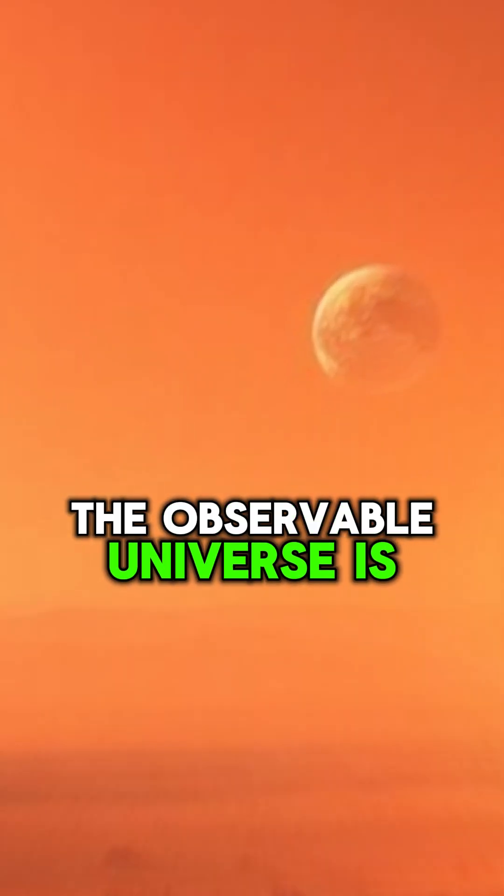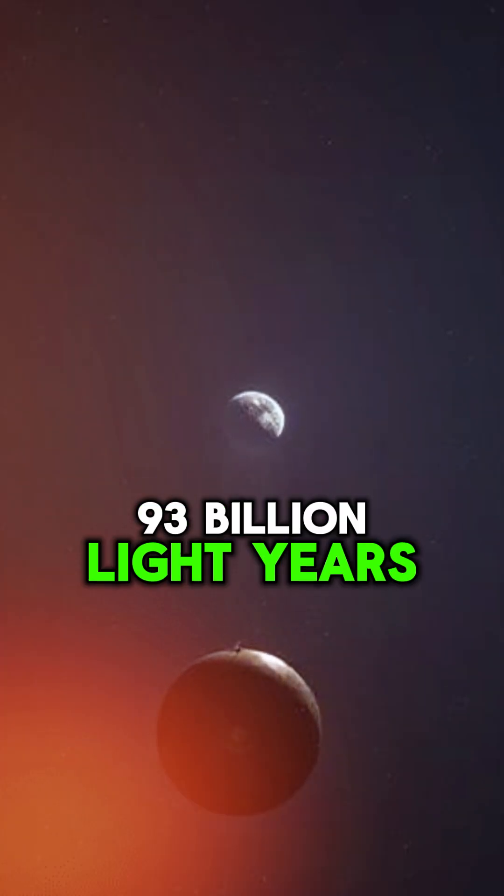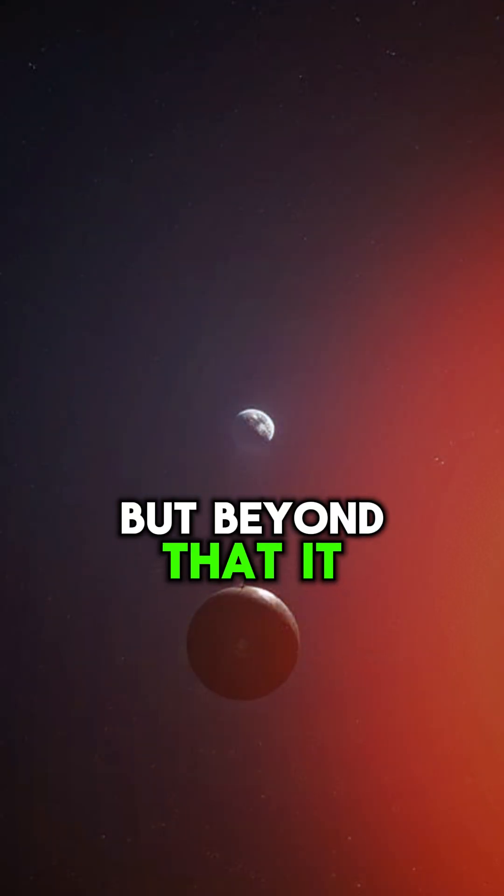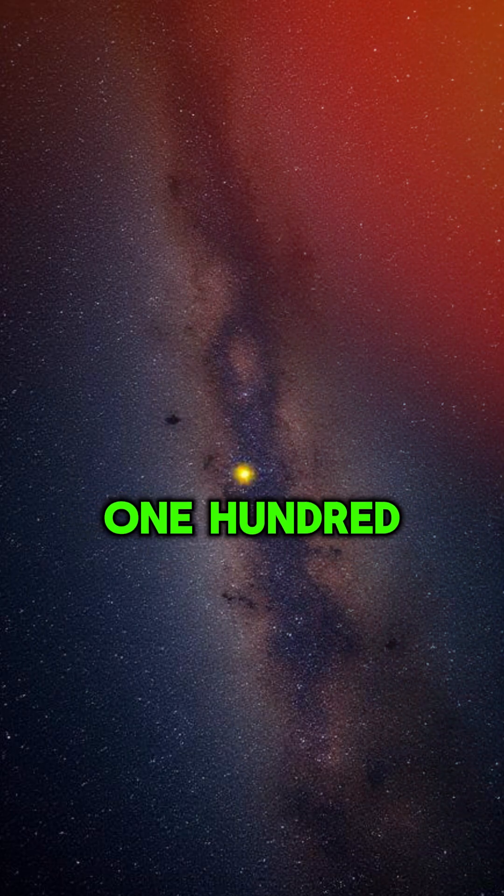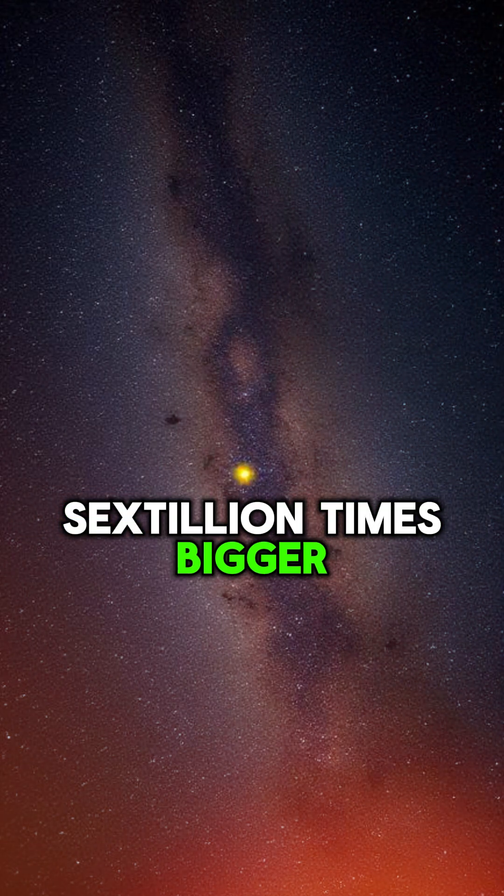The observable universe is 93 billion light-years wide. But beyond that, it might be 150 sextillion times bigger.